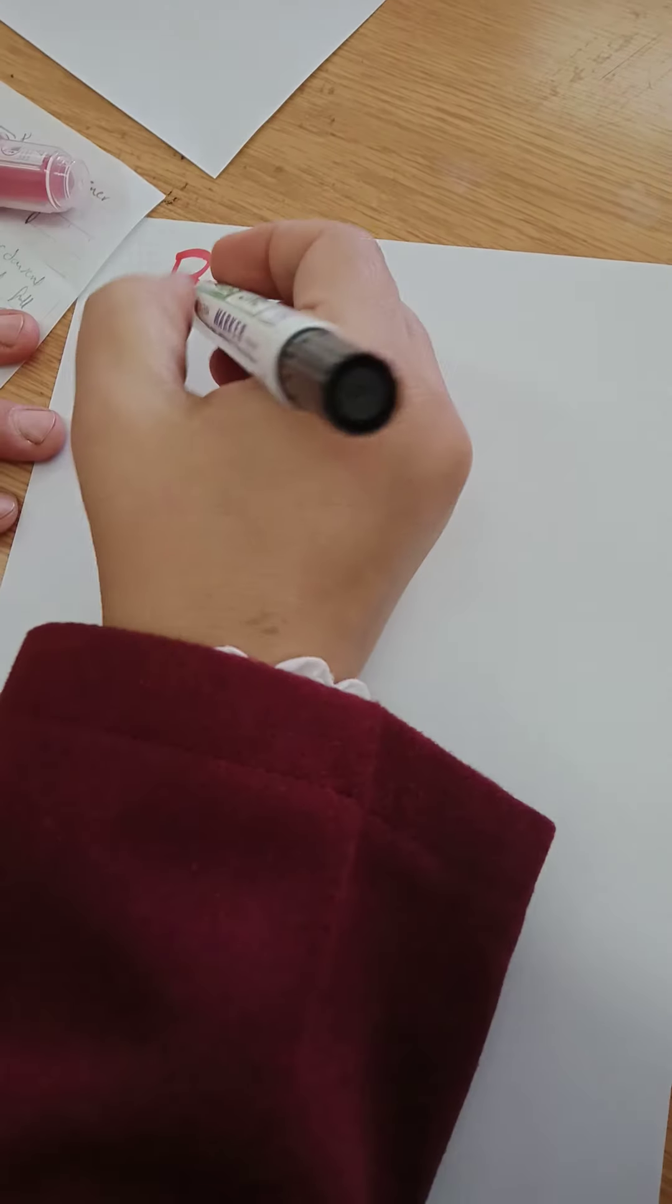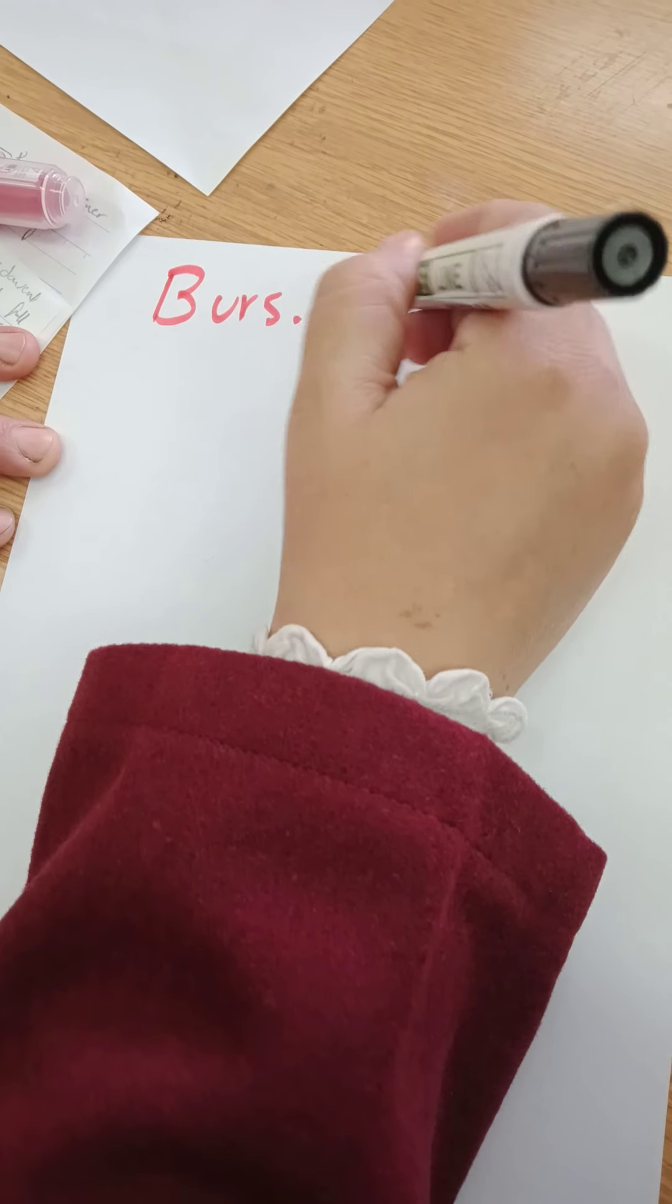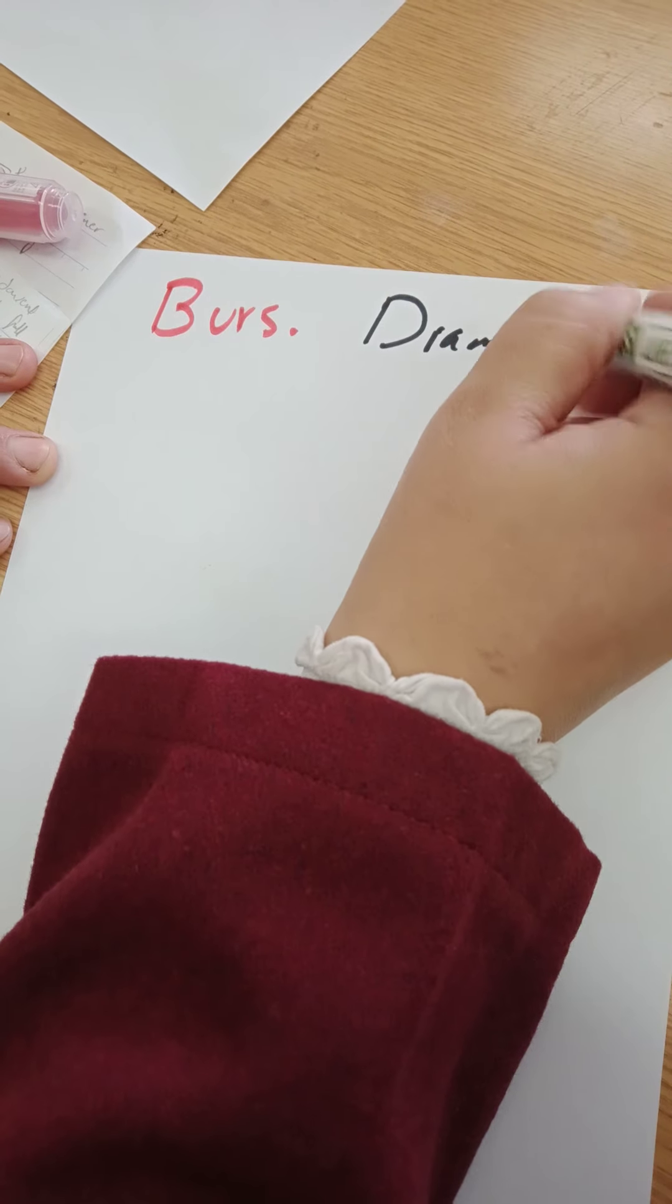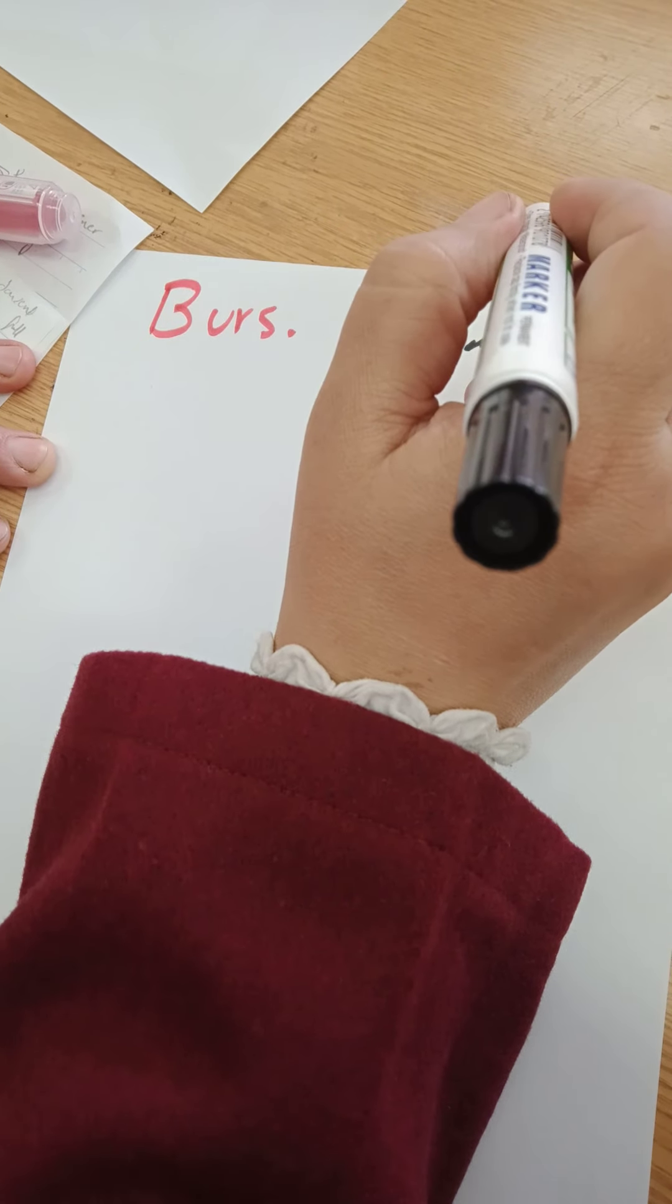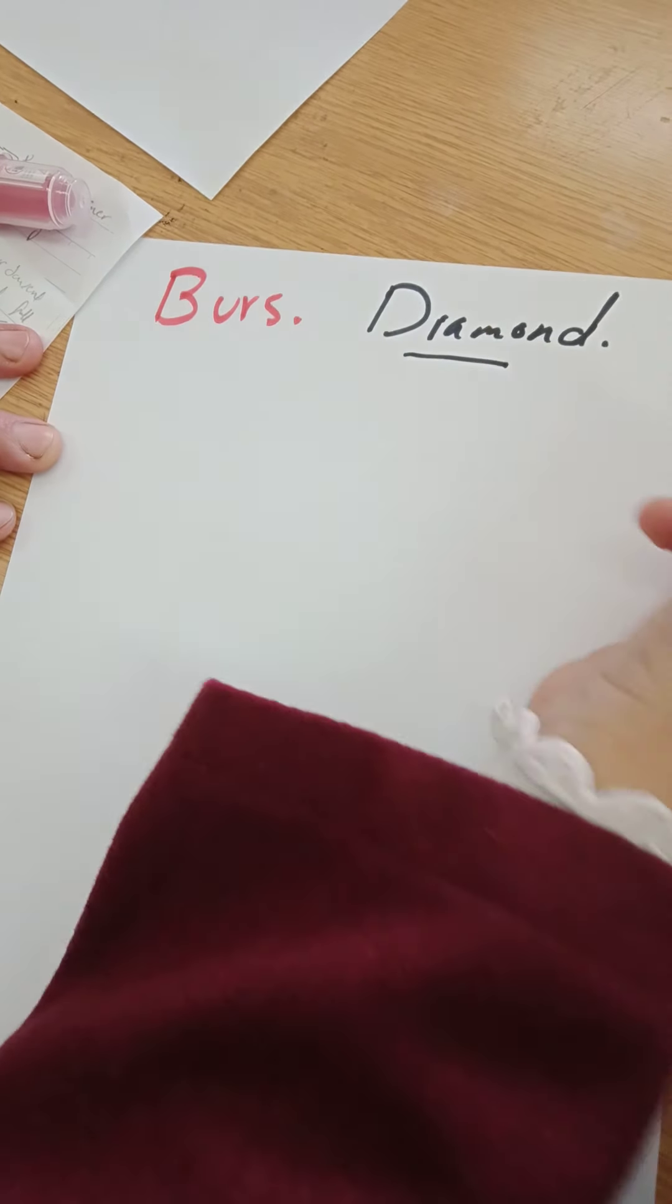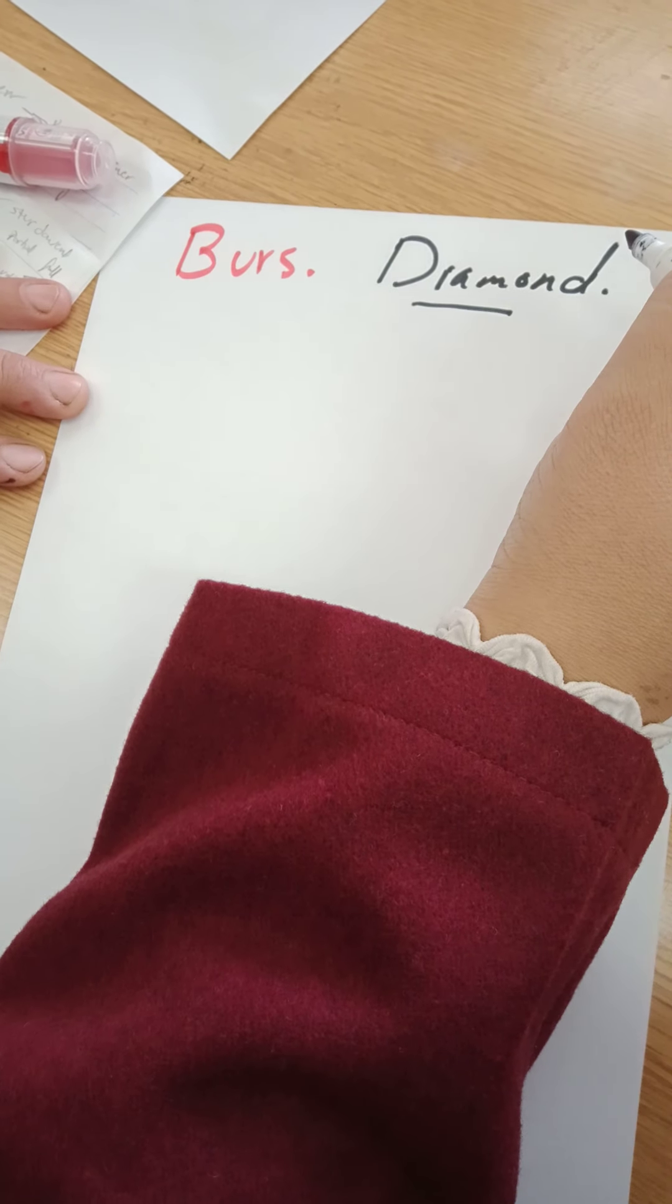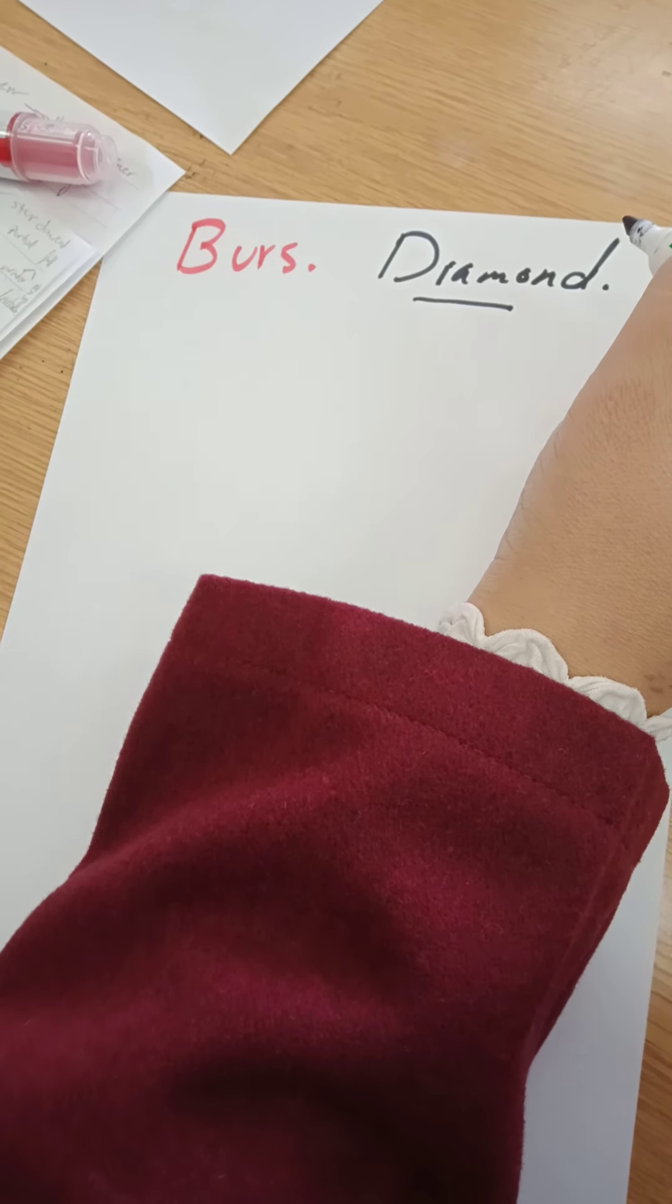Why diamond? So all burs should be diamond. Because these are the most suitable for preparing enamel. It's the cutting efficiency and the morphology of the prisms after cutting.